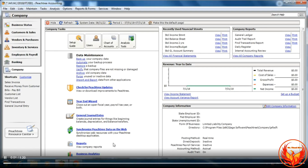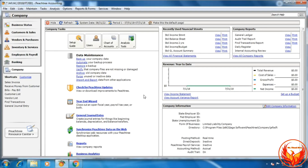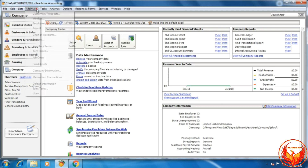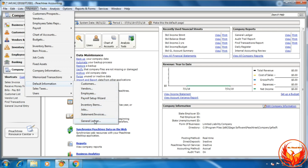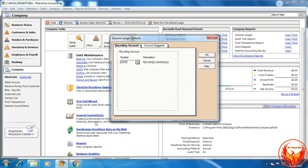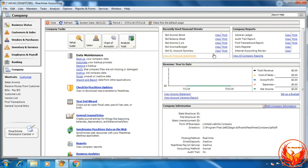Let me show this again using the LMS question. Go to 'Maintain', then 'Default Information', click 'General Ledger'. In the dialog box, for the rounding account choose 'Retained Earnings', then click OK. That completes the General Ledger default setting. There are two options available to do this.